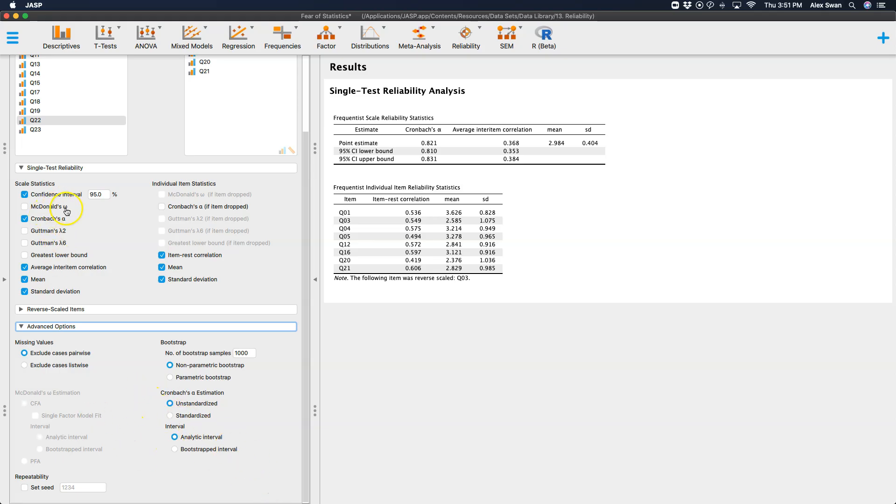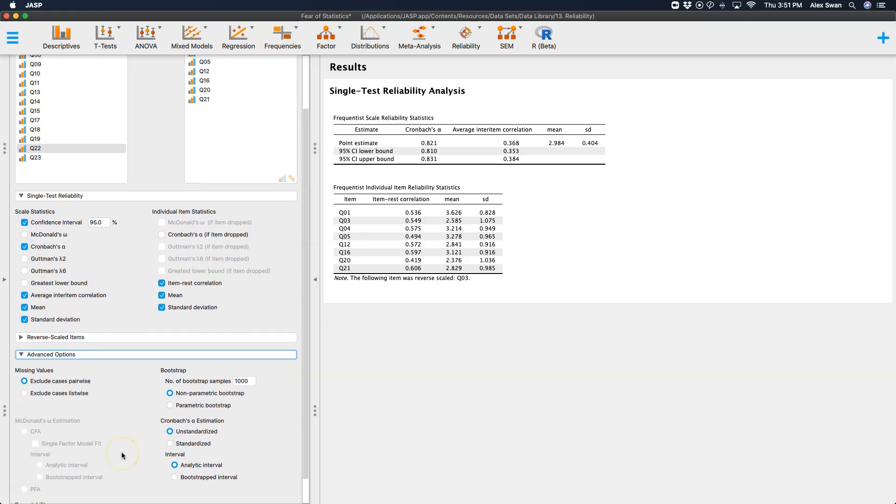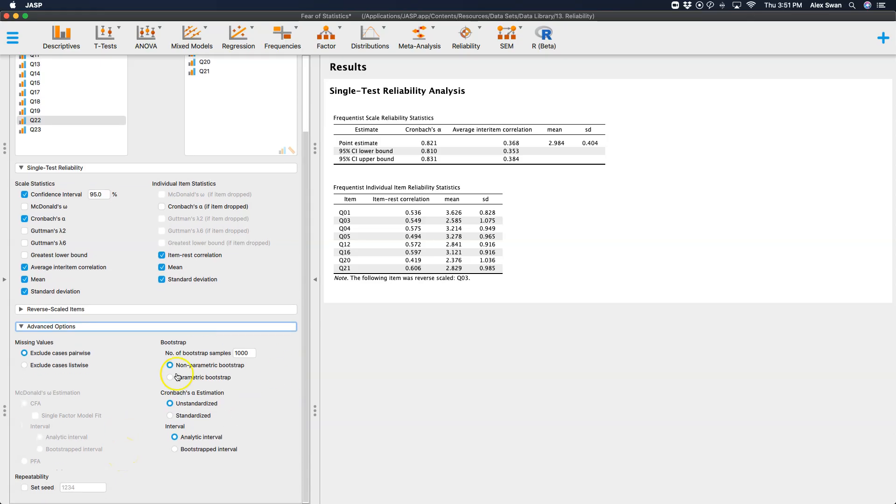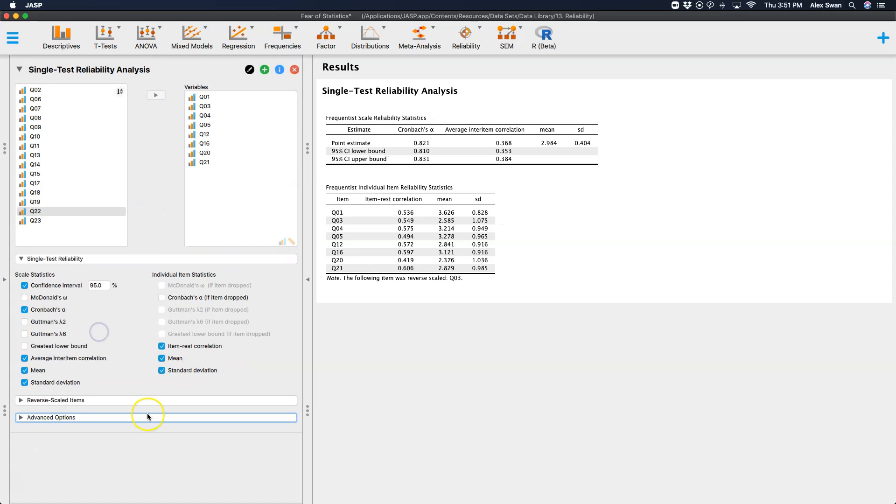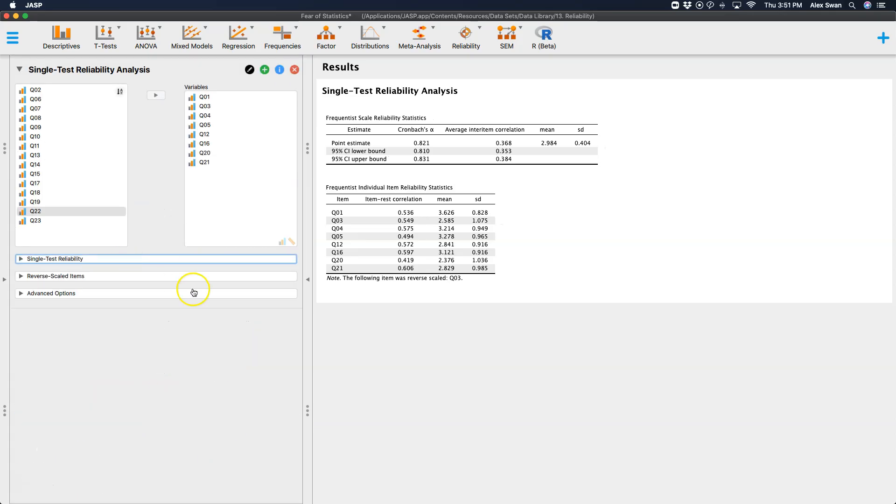If you use McDonald's omega, you can get estimation in a confirmatory factor analysis. And you can set your interval to an analytic interval or a bootstrapped interval. So that is how you do a reliability analysis for Cronbach's alpha in JASP.